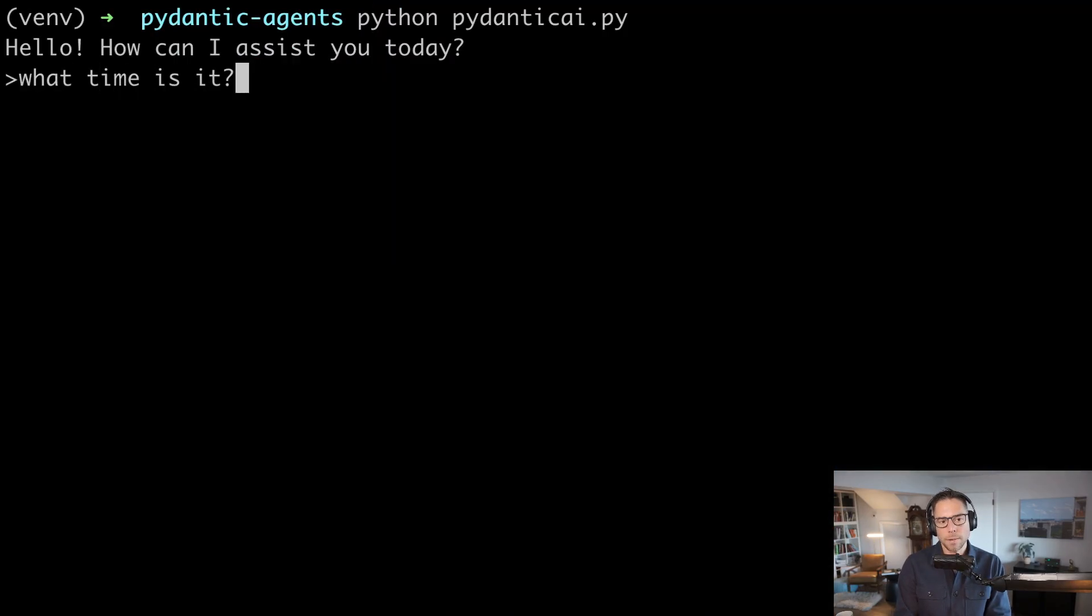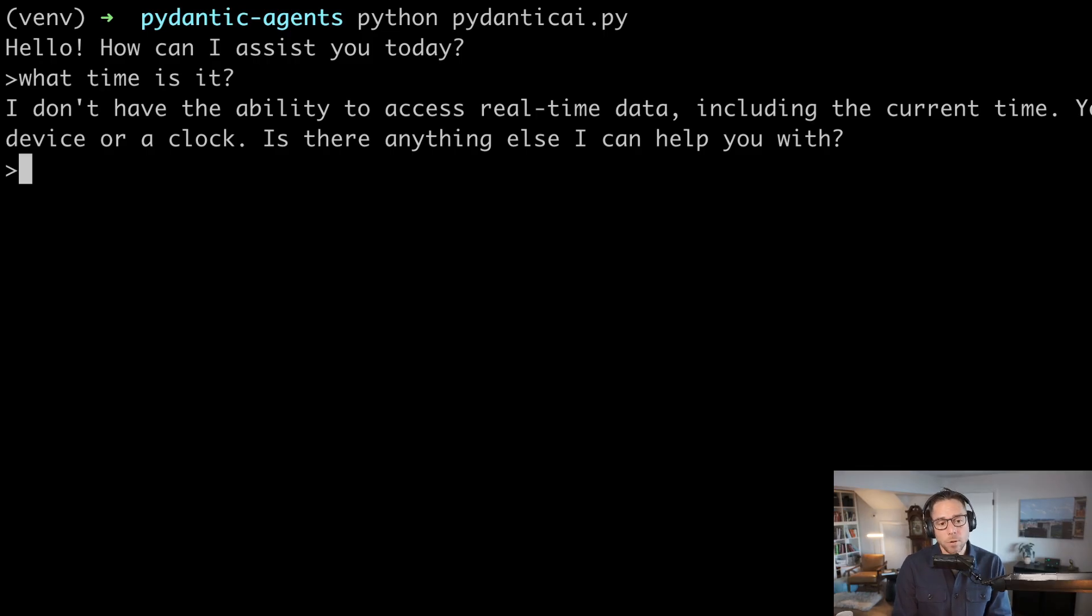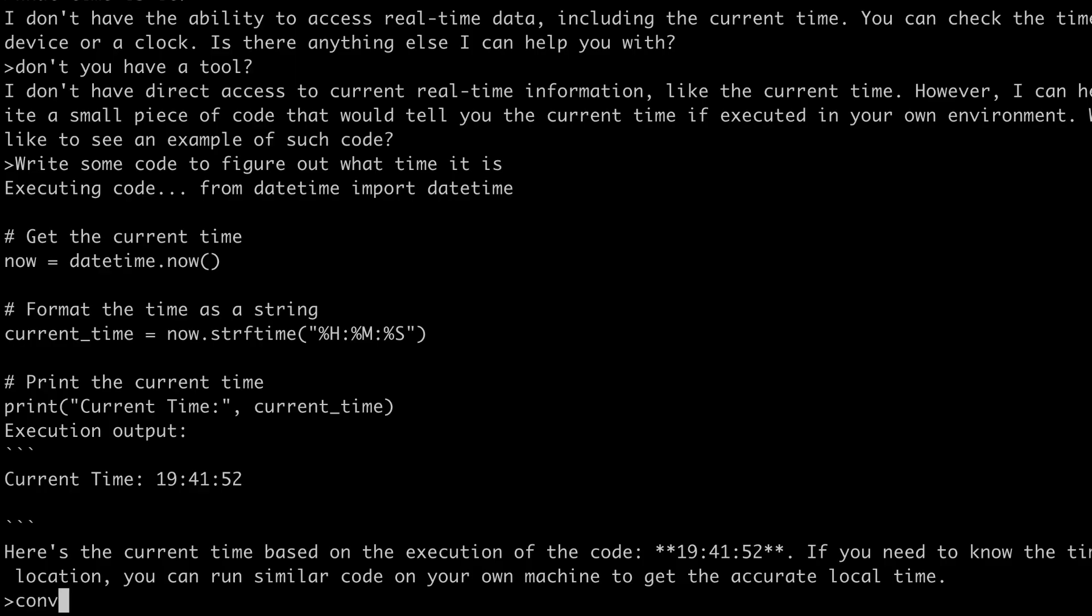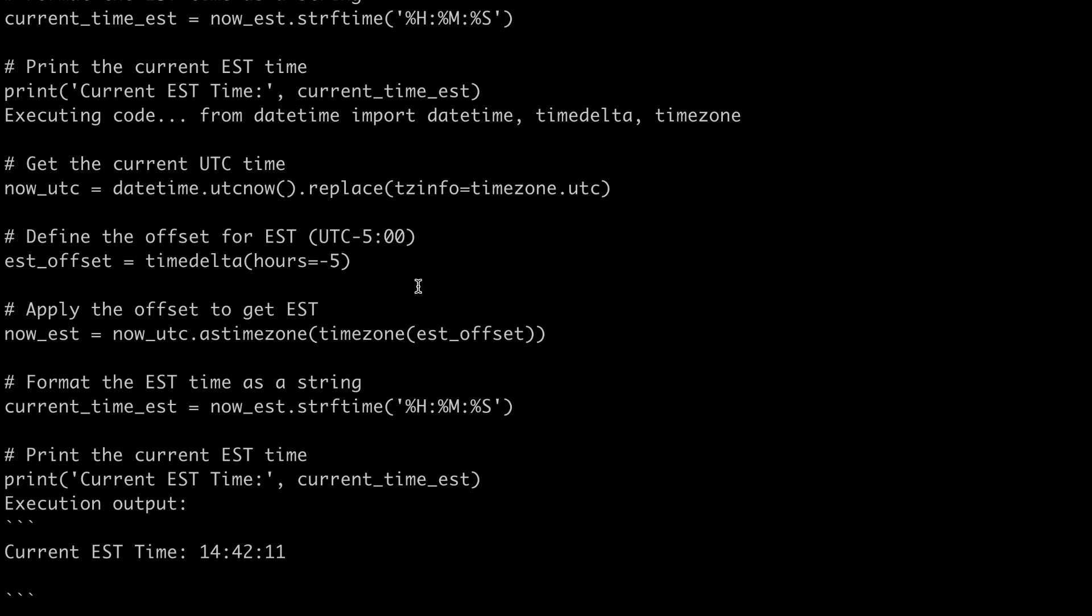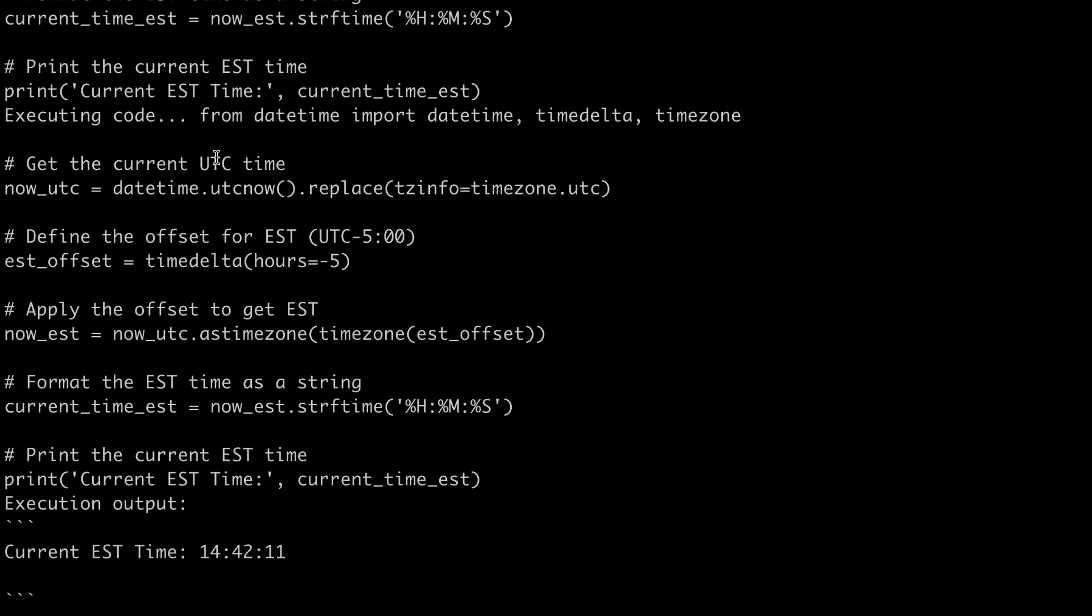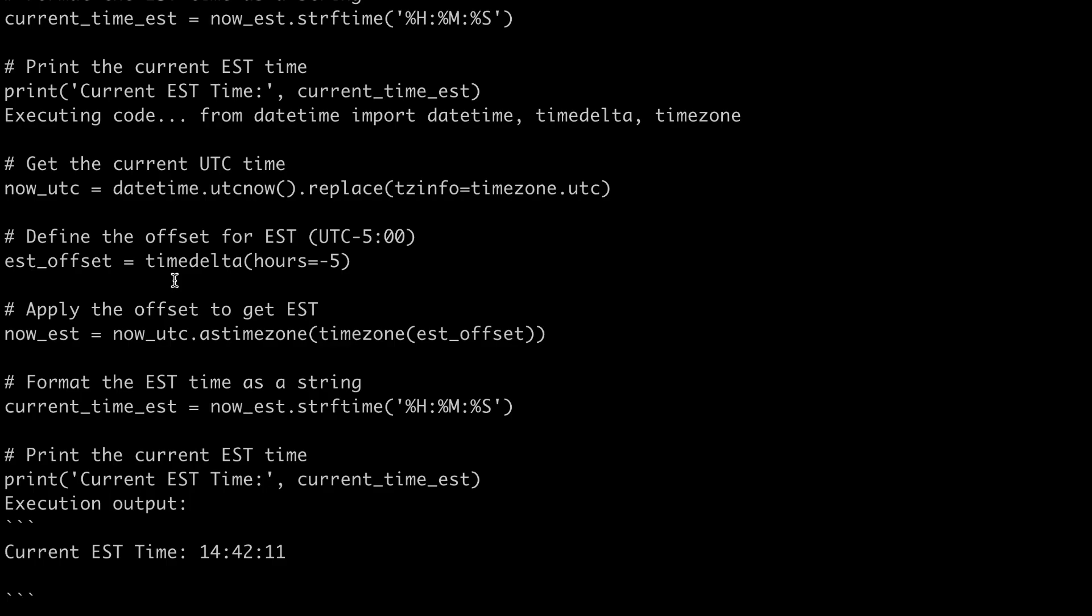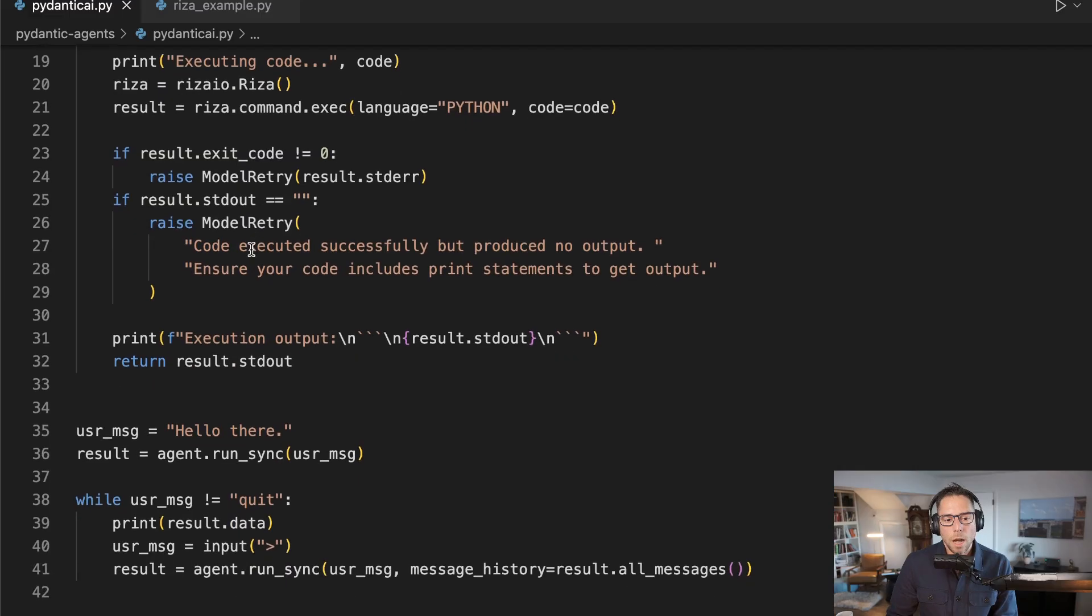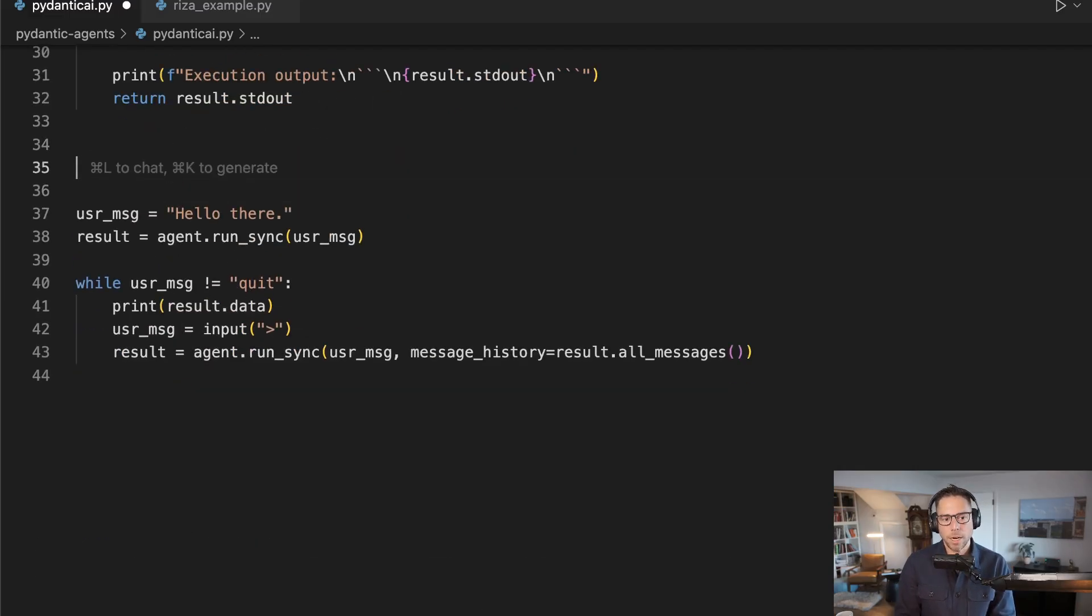I'll say, what time is it? So this time it did not want to use the tool. Don't you have a tool? Yeah, you sure do. Write some code to figure out what time it is. I gave the time. Convert this to Eastern standard time. So look here, it did try importing PYTZ again. And that did not work. There was a little bit of a stutter there. And then it was then executing code again from datetime import datetime. And I ran this, let's see if we can get a little bit more insight into how this works and what's happening sort of behind the abstractions here.